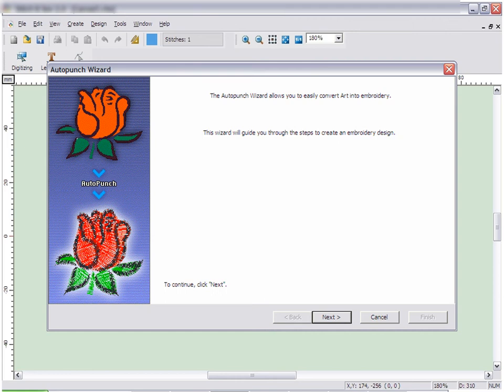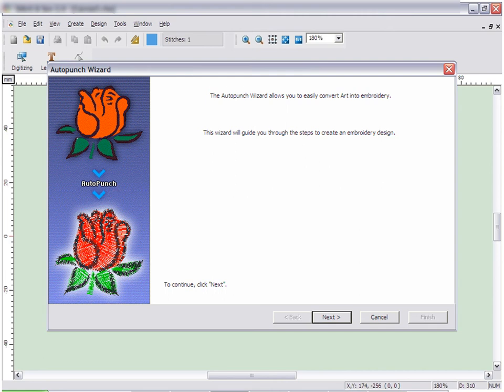The wizards allow you to have as much or as little control over the process as you want. Simply press next to move through the wizard quickly and easily.